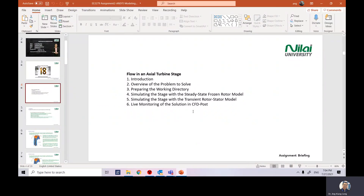This exercise will be about using ANSYS to simulate the flow in an axial turbine stage. We will split this session into a few sections: the introduction and problem description, how to prepare the working directory, simulating the stage with the steady-state frozen rotor model, and also simulating the stage with a transient rotor-stator model. Live monitoring of the solution will not be part of the demonstration.